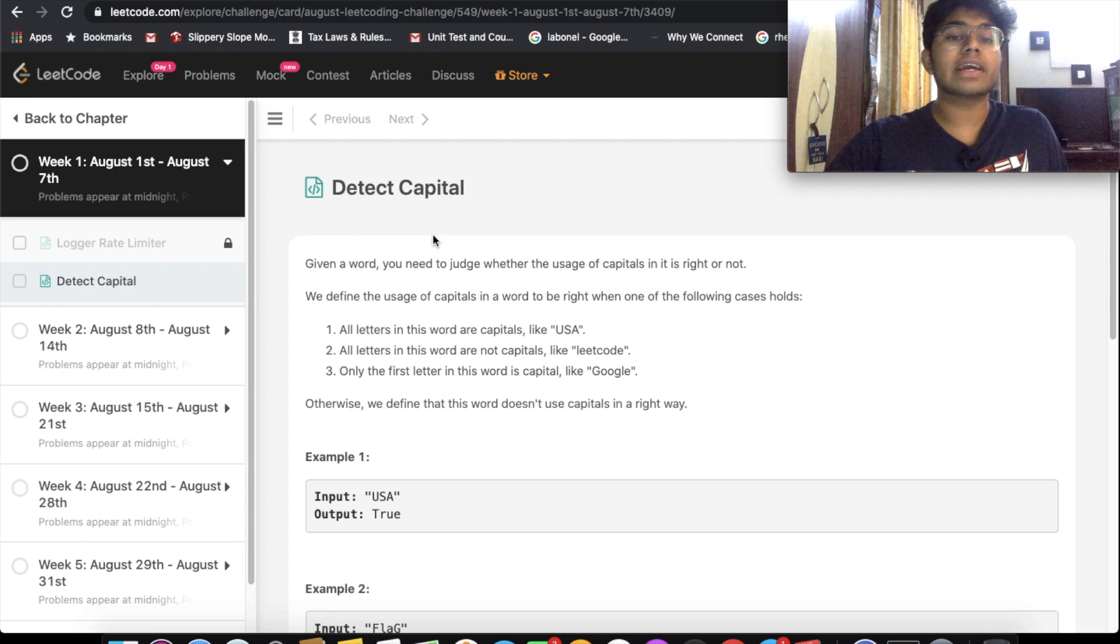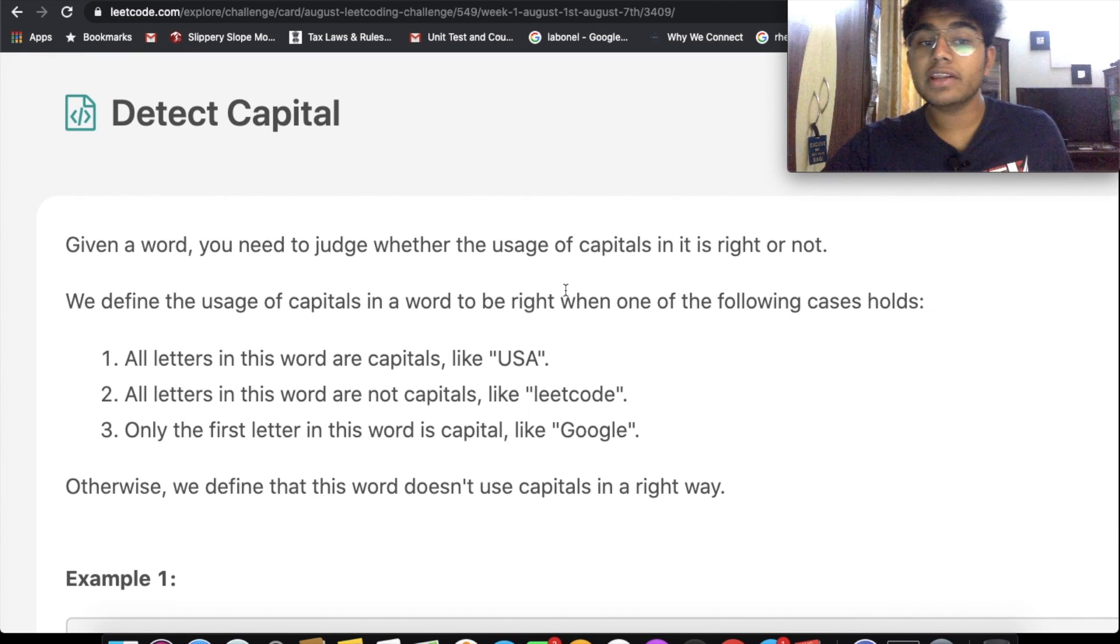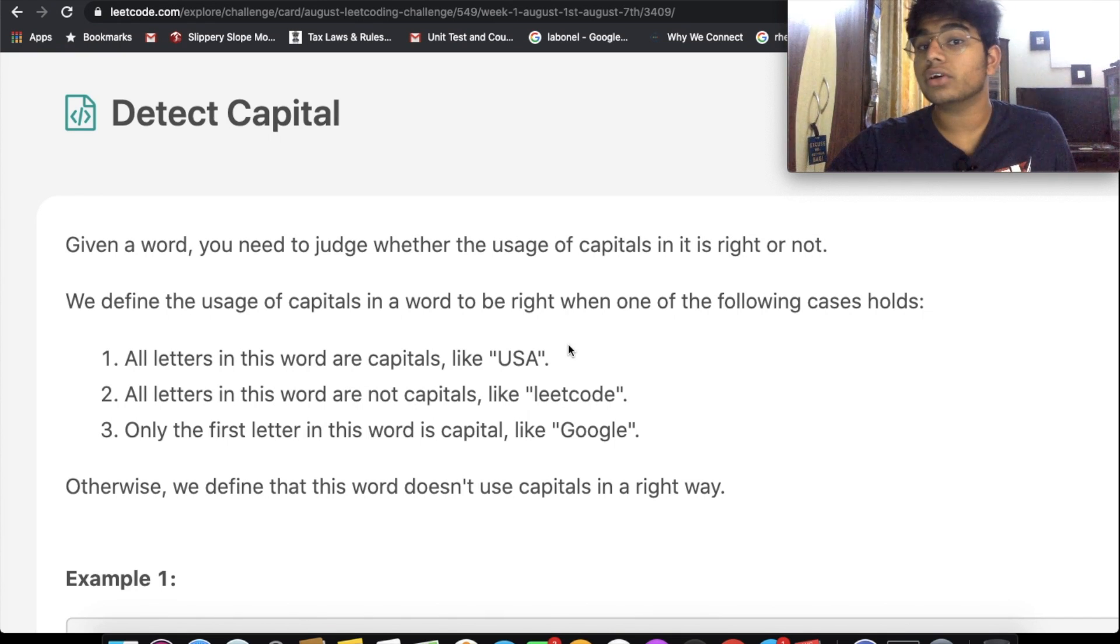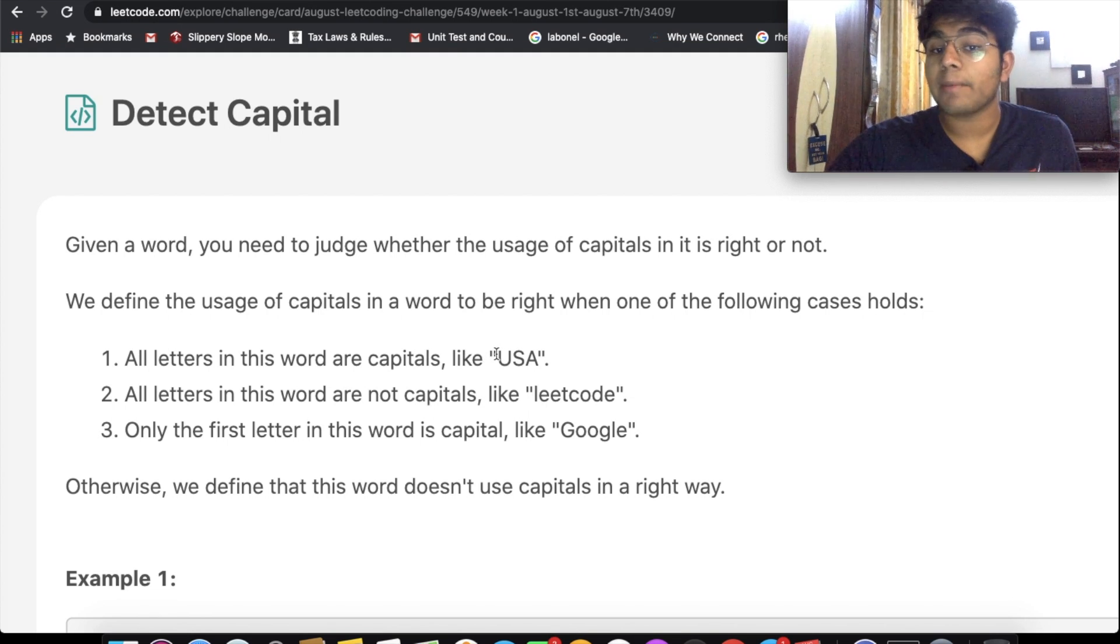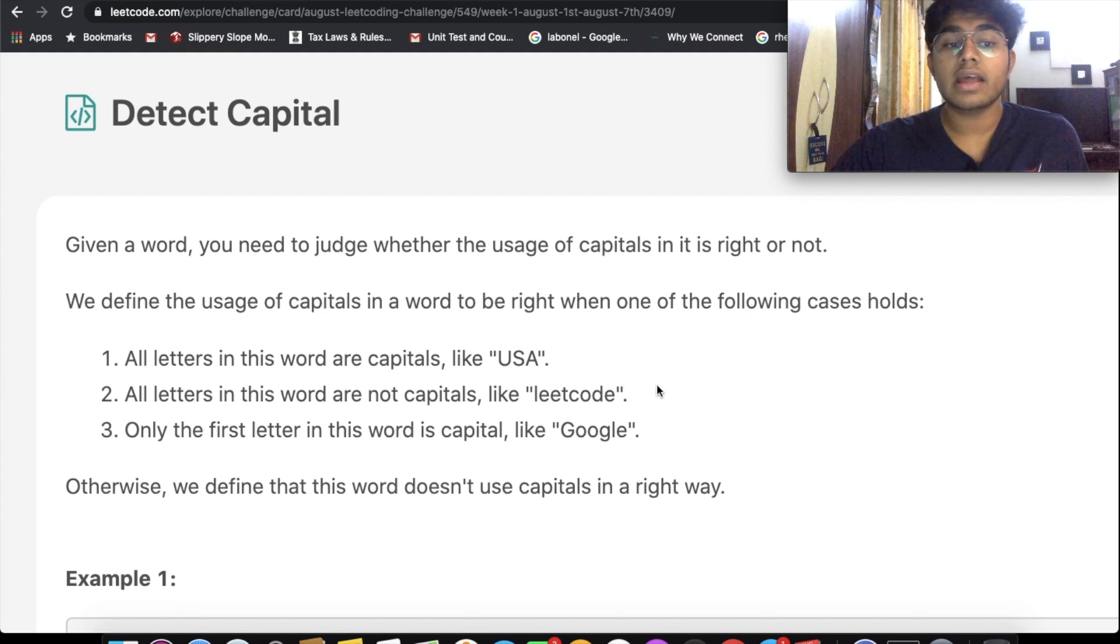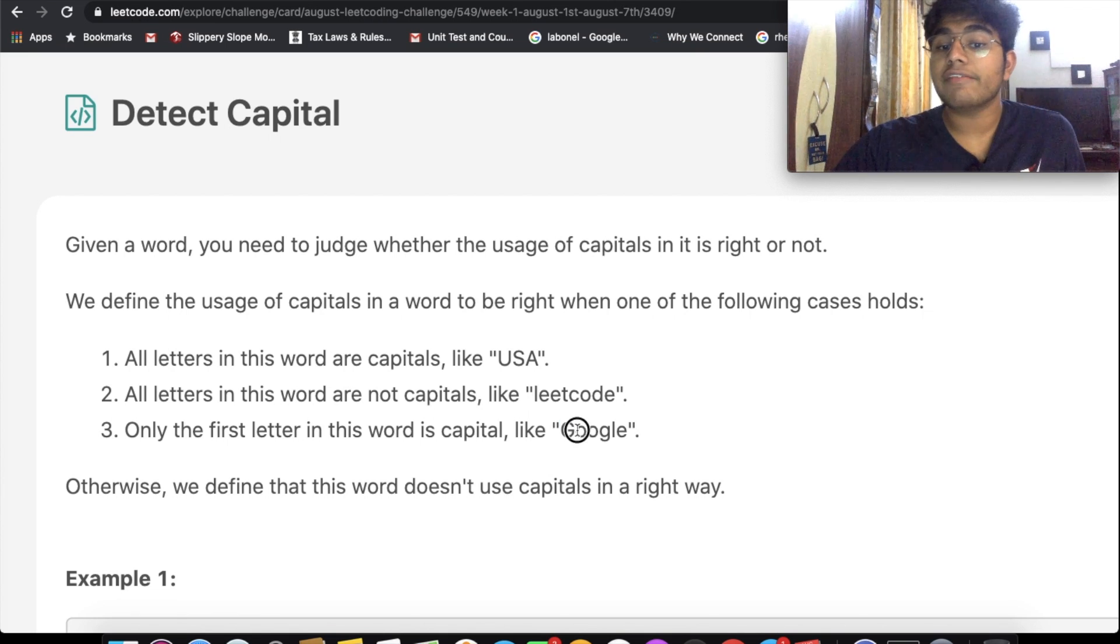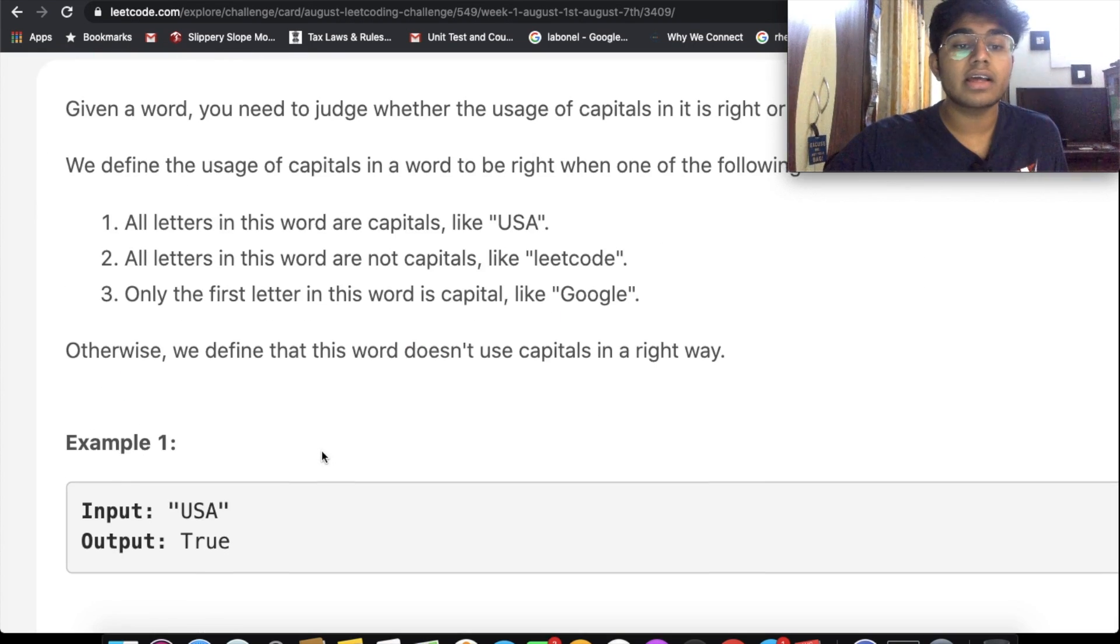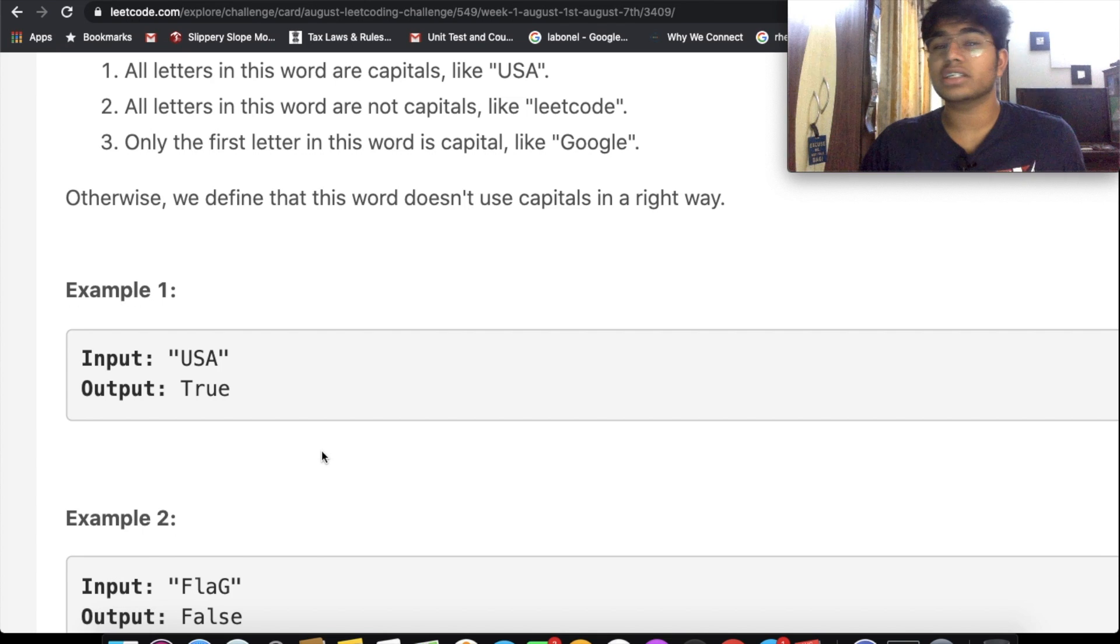Okay, so now let's just get started with the question. We're given a word and we need to judge whether the usage of capitals is right or not. It is correct based upon these three conditions. The first one is if we have all capital letters, then we're going to return true. If we have all lowercase letters, that is also going to be true. And if we have only the first letter being uppercase and everything else being lowercase, then that's also going to be true. So these three conditions are going to be true.